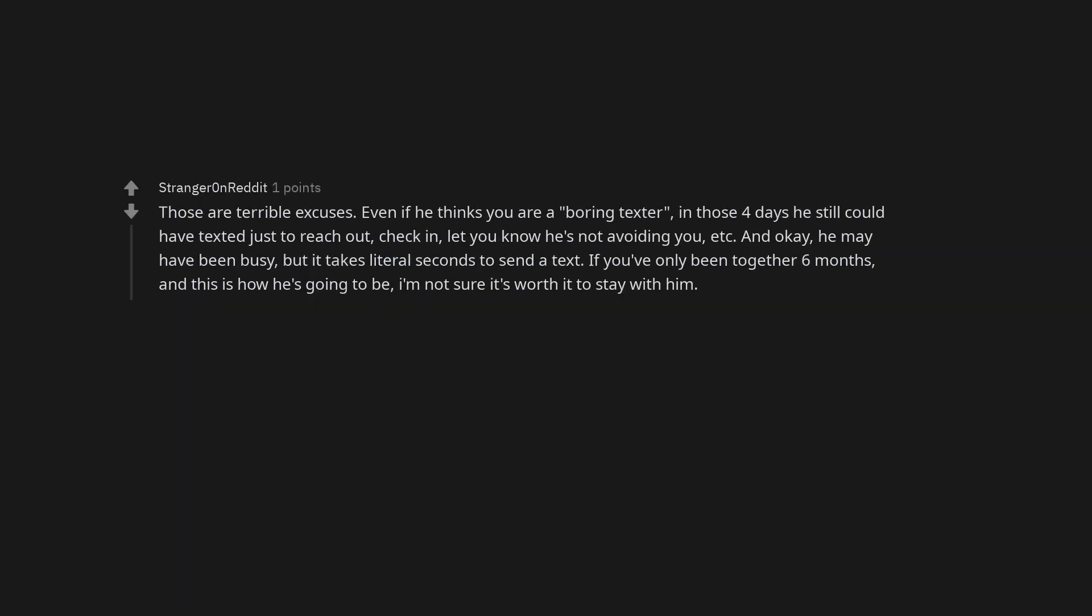Those are terrible excuses. Even if he thinks you are a boring texter, in those four days he still could have texted just to reach out, check in, let you know he's not avoiding you. And okay, he may have been busy, but it takes literal seconds to send a text. If you've only been together six months and this is how he's going to be, I'm not sure it's worth it to stay with him.